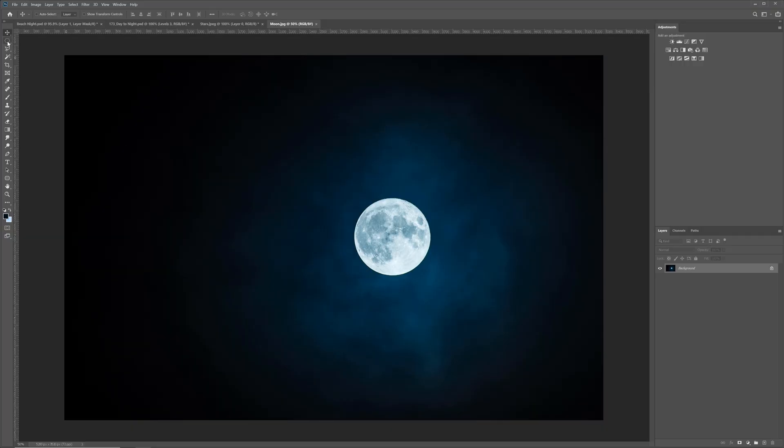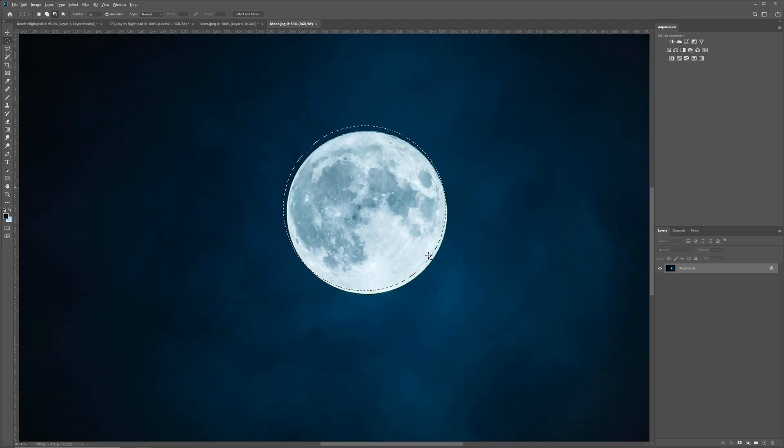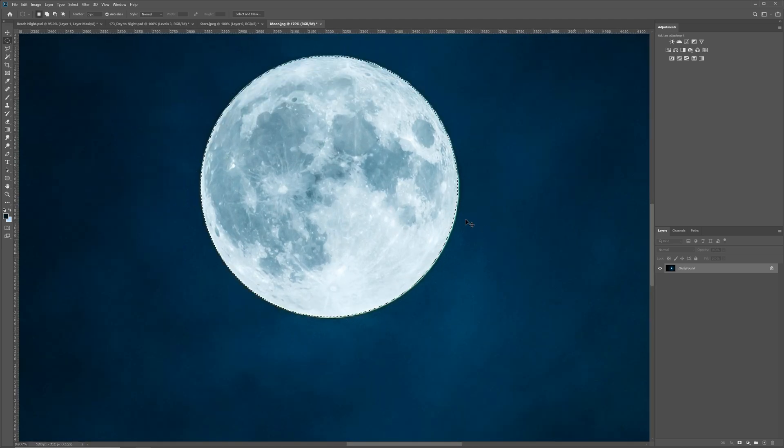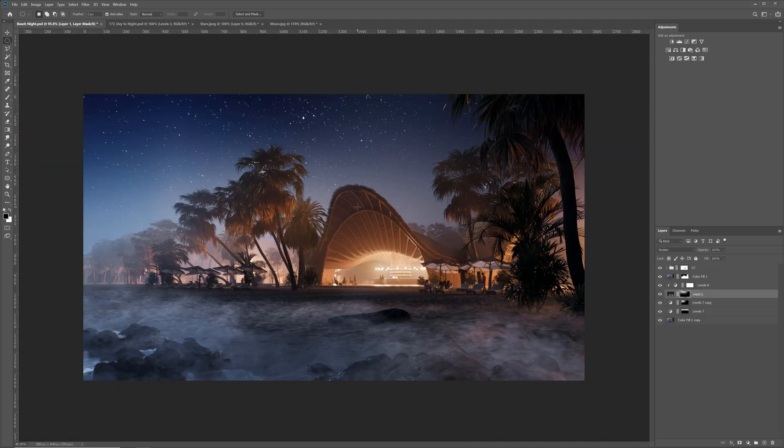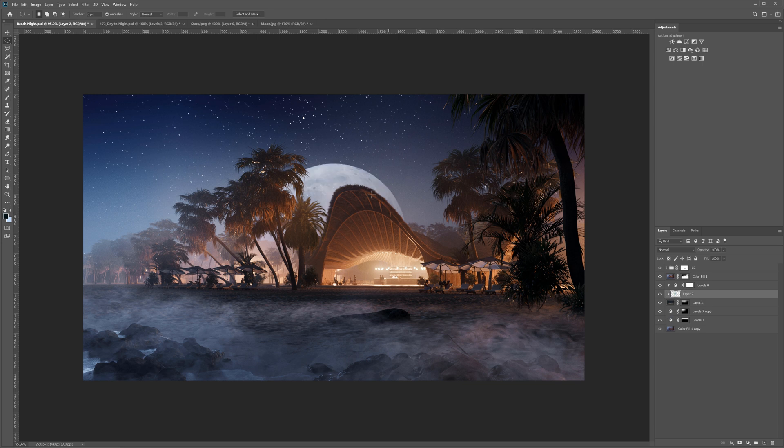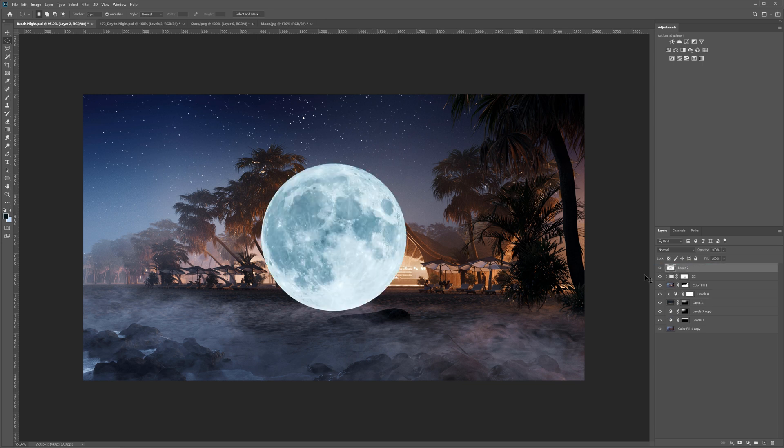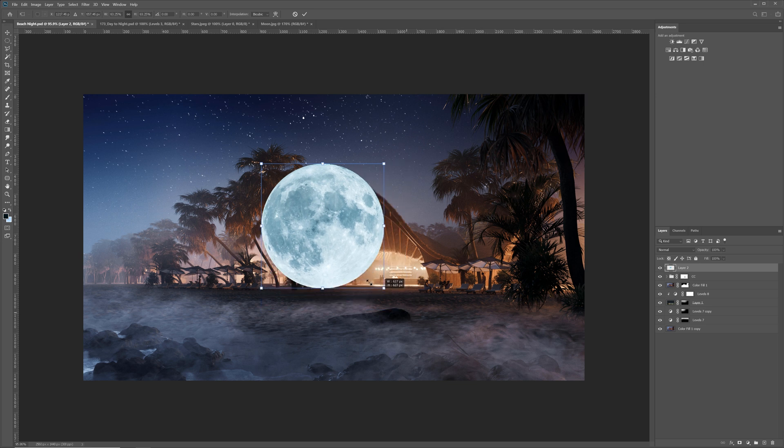Now let's add the moon. You will find this image as well in the PSD file. I will select the moon and copy it to the file. Let's move it on top of everything else. I will scale it down and position it in the correct place.